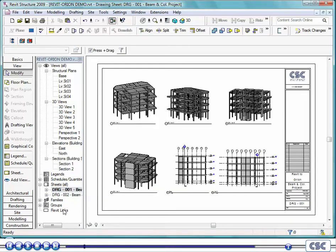Once plans, sections, and 3D views have been generated, final drawings can now be created.